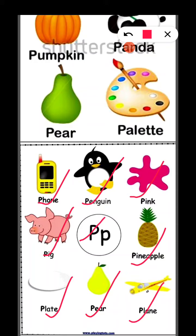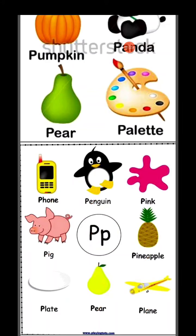Ye capital letter ka P hai aur ye small letter ka P hai, to aapko ye words dekhne hain aur iska sound learn karna hai. Okay?